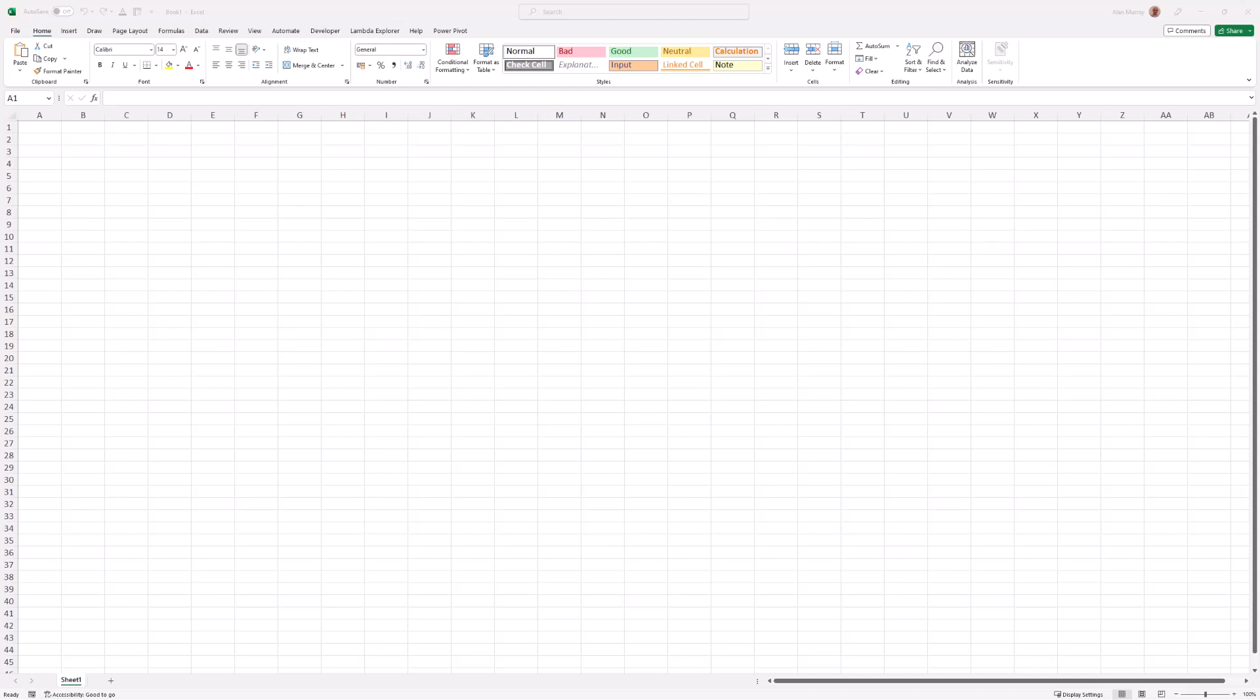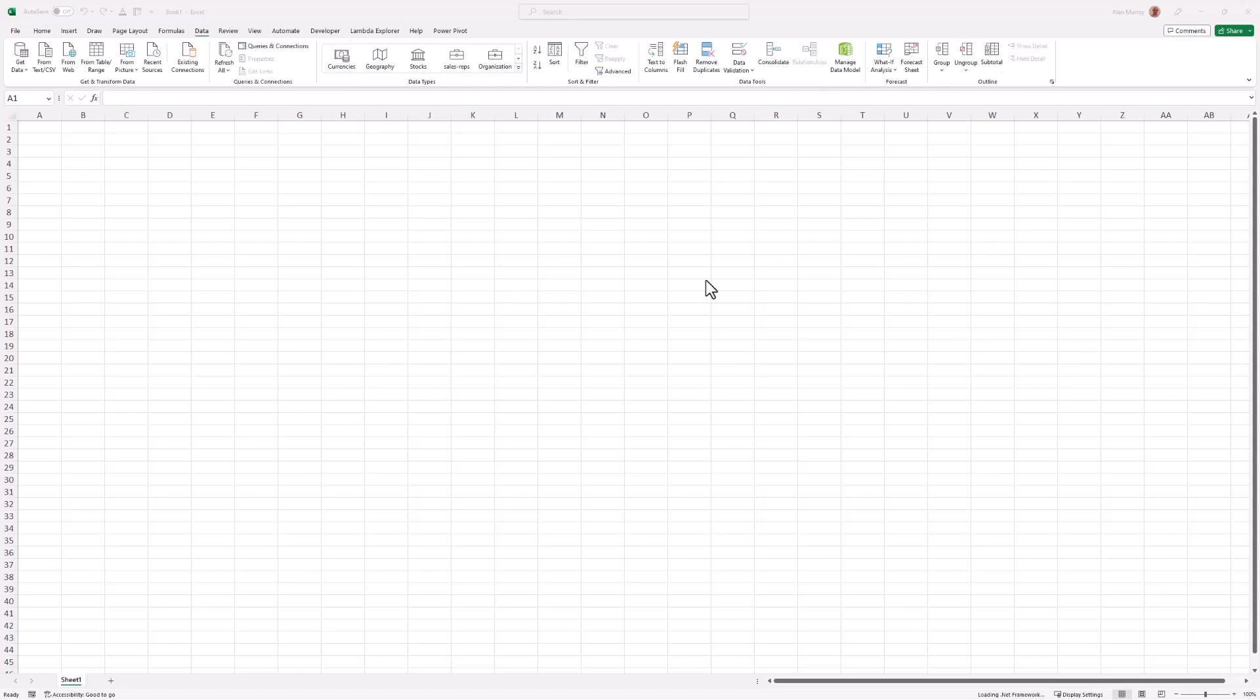Hello and welcome to this video where we look at how to combine files with different headers. This is a really common question that I get in my training courses and on my YouTube channel. So we are going to cover two examples of how to do this.